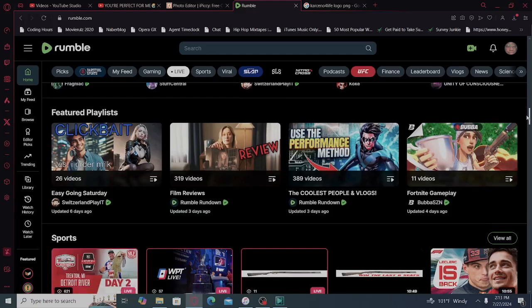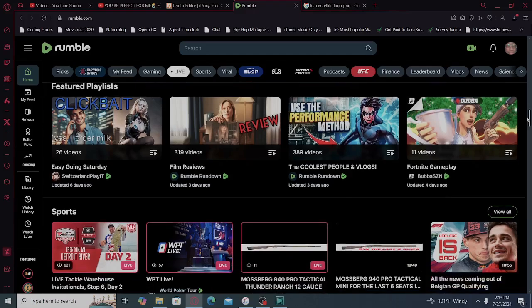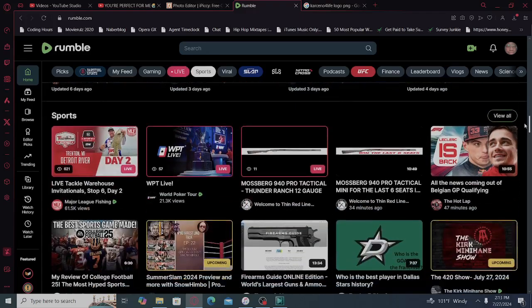Featured playlist: Easy Going Saturday, Switzerland Play It, Film Reviews, Rumble Rundown, The Coolest People in Vlogs, Rumble Rundown, Fortnite Gameplay, Bubba Season.